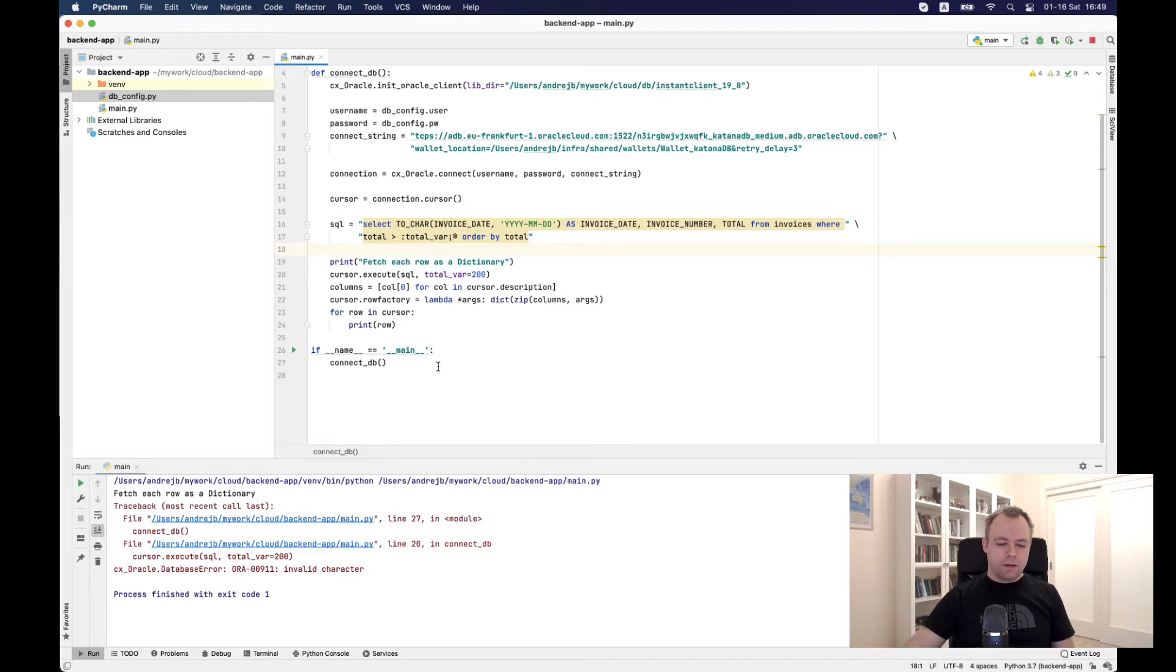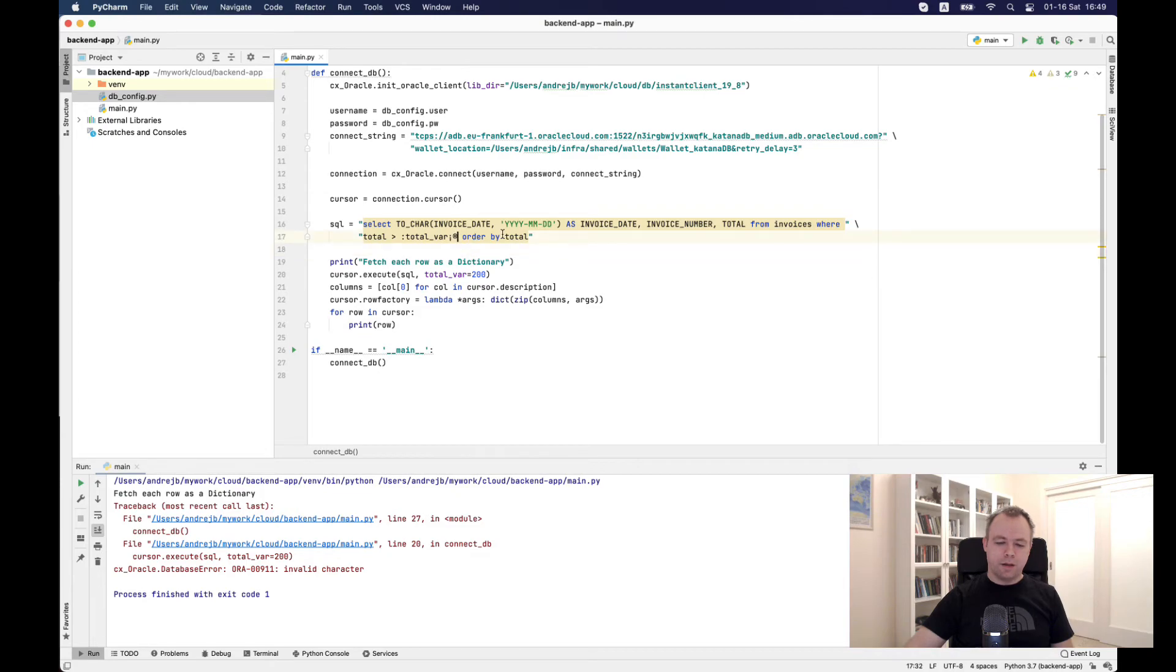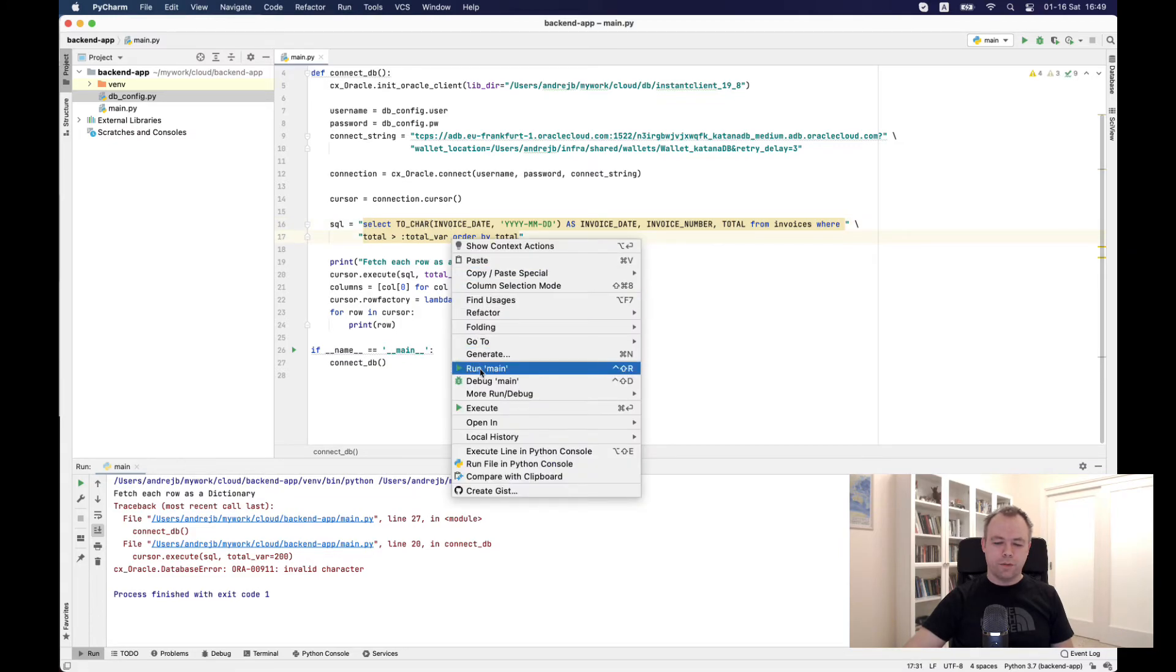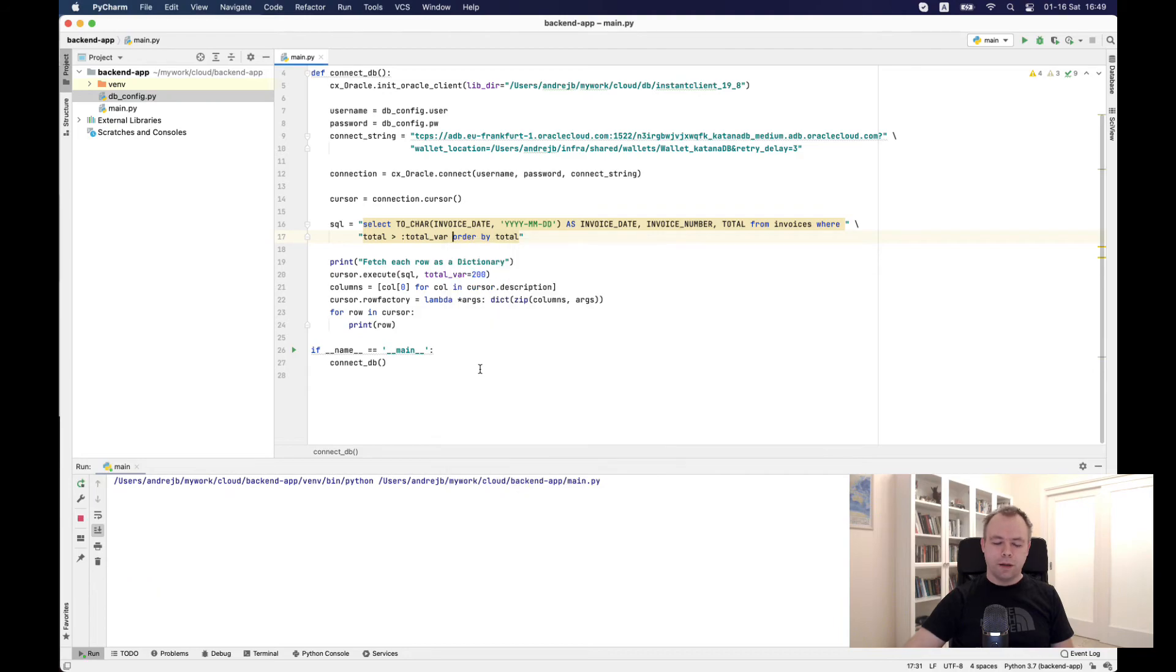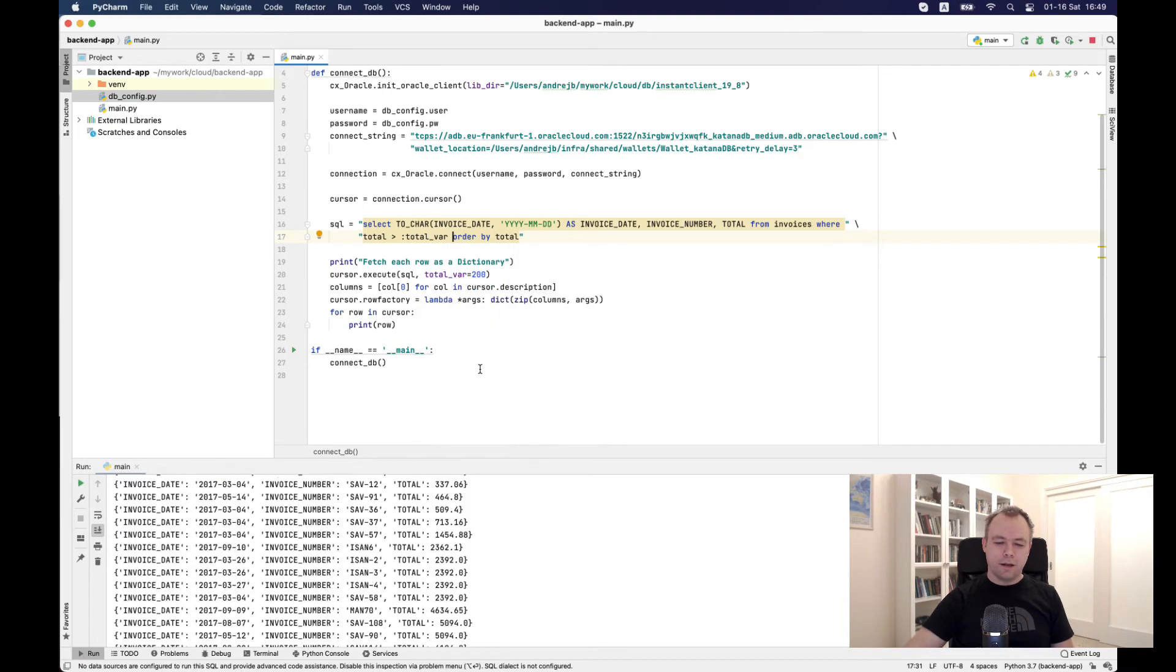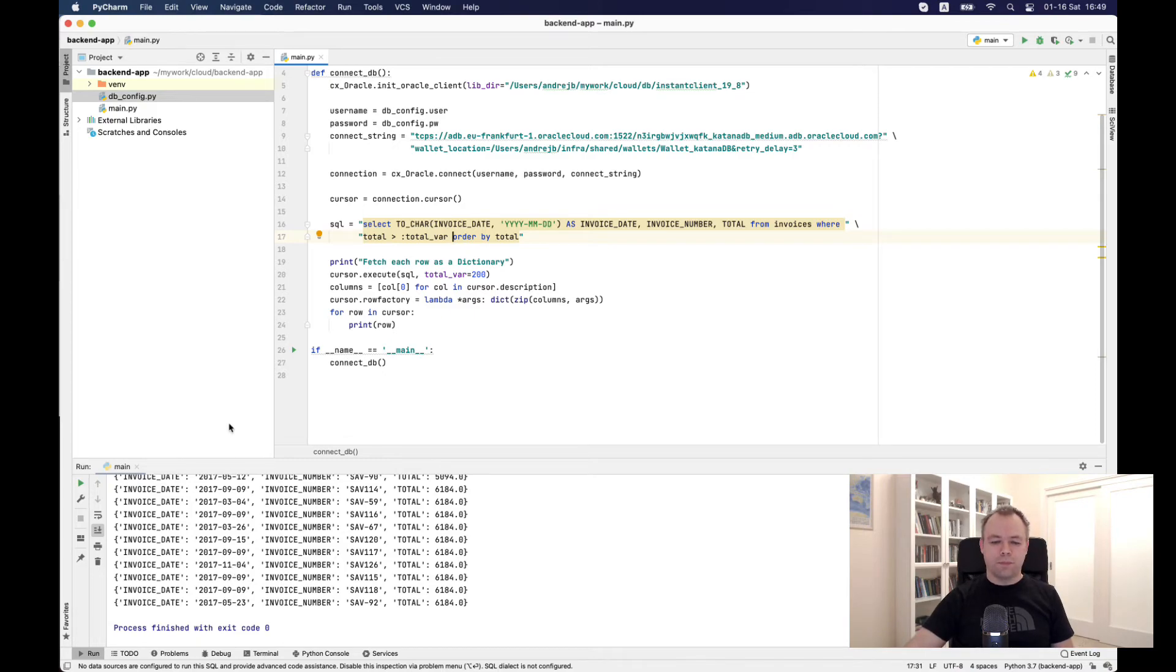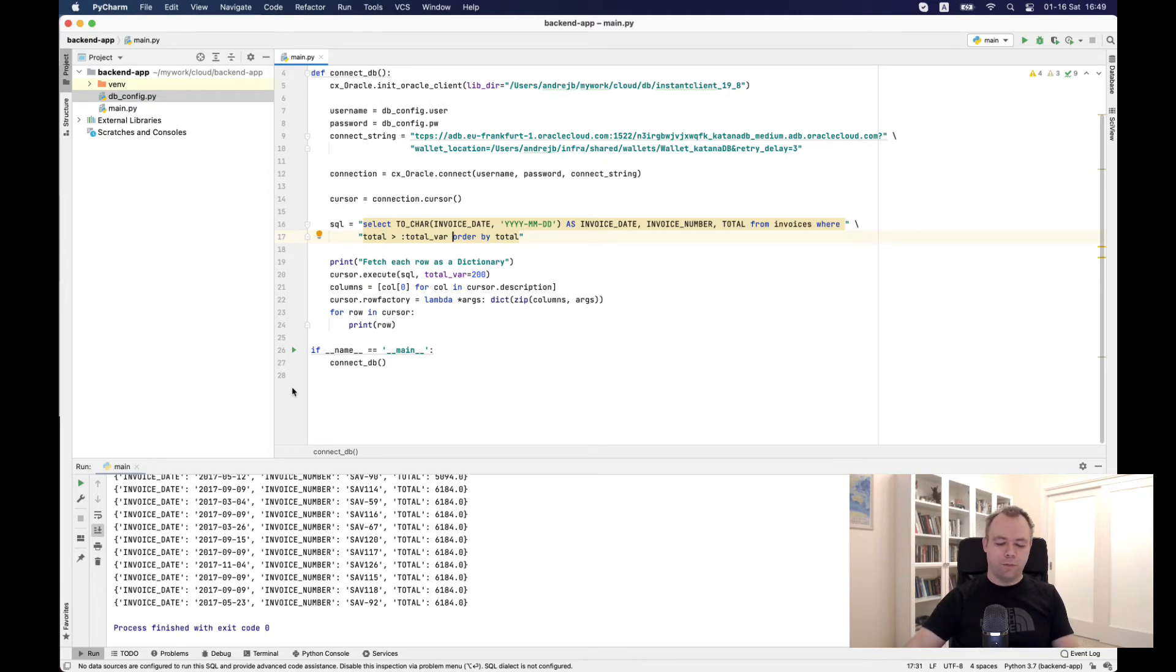Okay, there's an error. That's fine because there was some funny character there accidentally. Probably I typed it. Let's run it again. And now it works well. So you get invoice date, invoice number, and total. This script is uploaded to my GitHub repository and you could get the URL below the video.